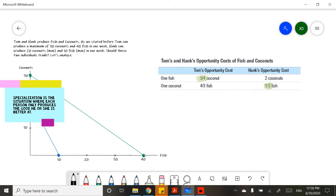So the next logical step is deciding that we're gonna specialize. Specialization means that you're gonna focus on one type of production. So instead of fishing and getting coconuts, now you're just gonna fish or you're just gonna get coconuts. Similarly, it's what students do when they get to college — they decide what they're better at and they major in that subject.